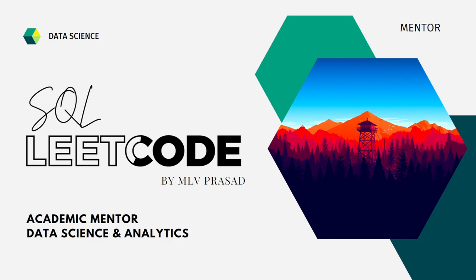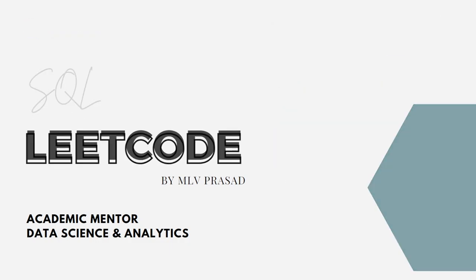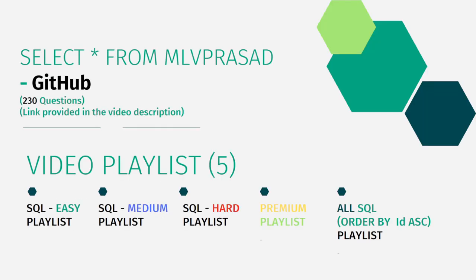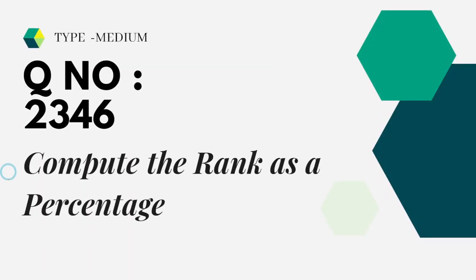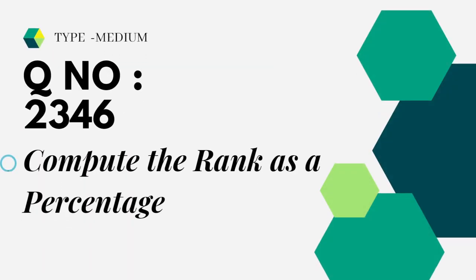In addition to that, I've uploaded all the code solutions for the questions which are asked in my LeetCode profile to my GitHub repository, and the link for that is kept in the description below. I created five playlists: easy, medium, and hard, depending upon the difficulty of the question, the premium subscription questions as a premium playlist, and all the 230 questions combined into one single playlist as the All SQL playlist.